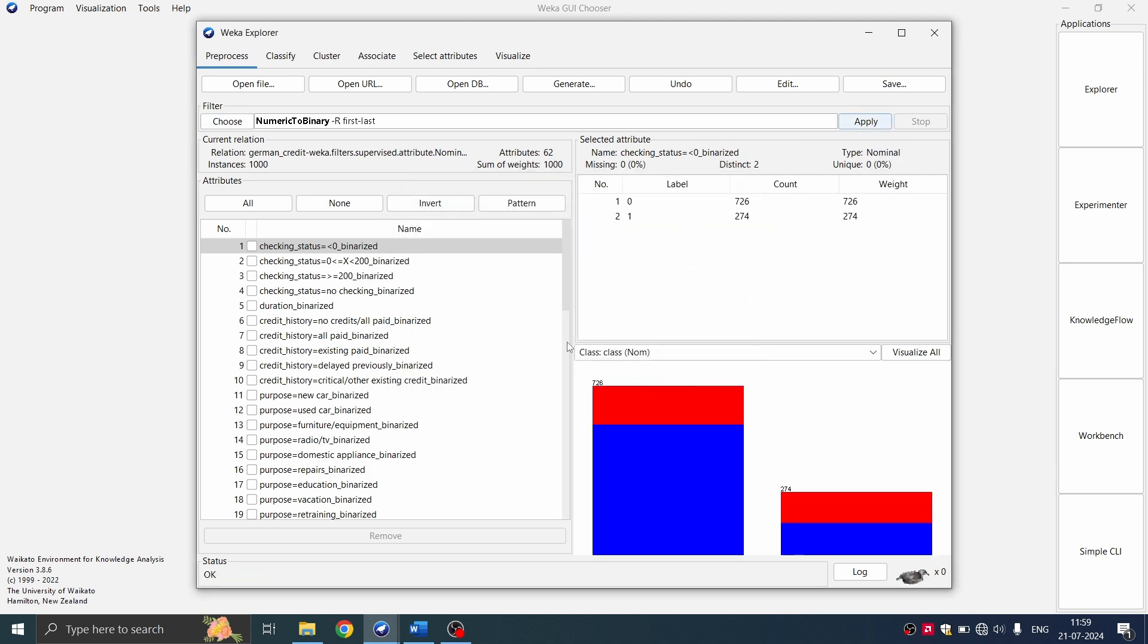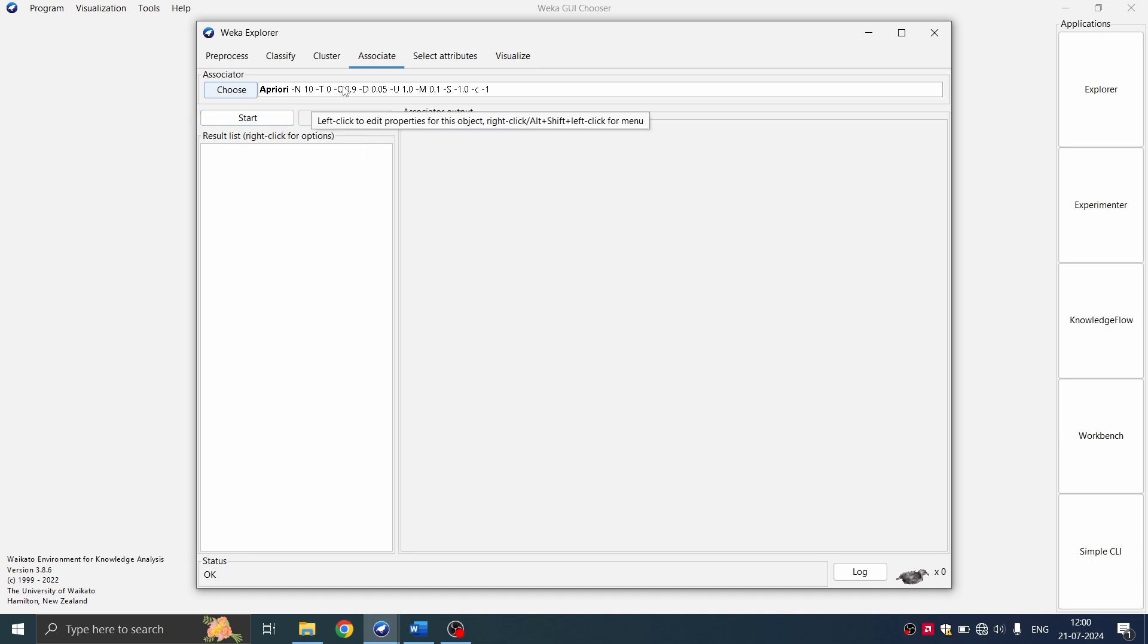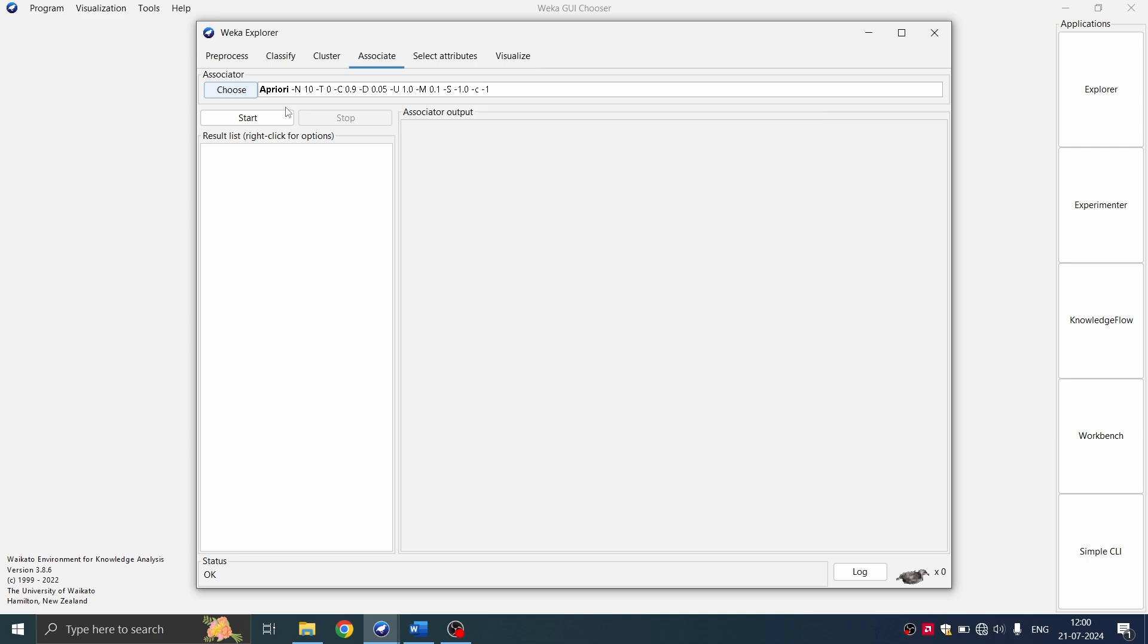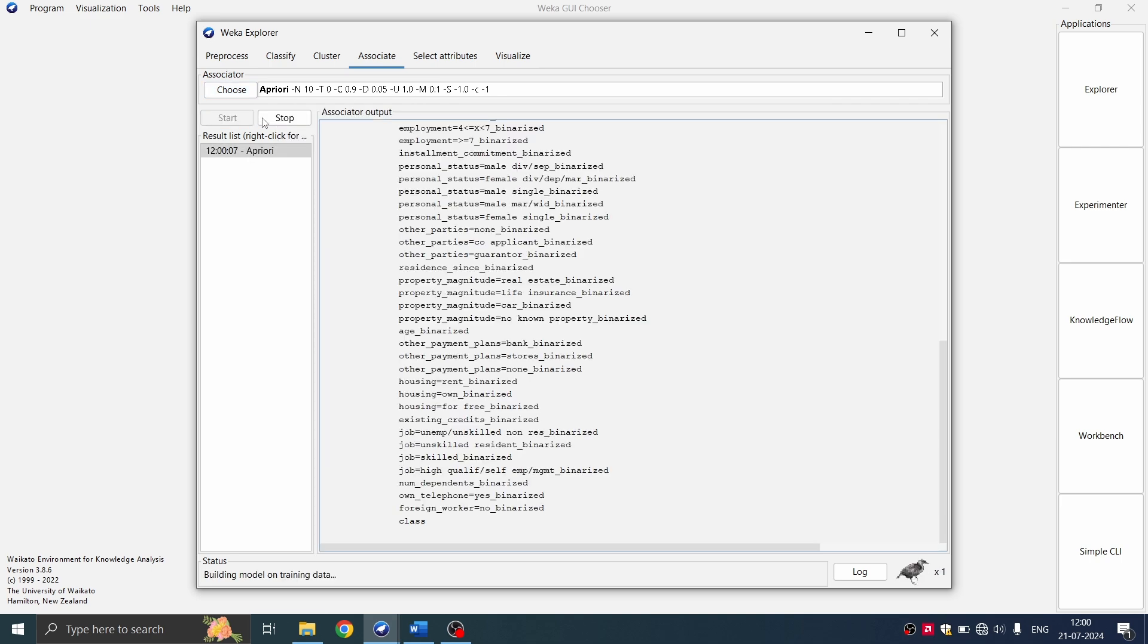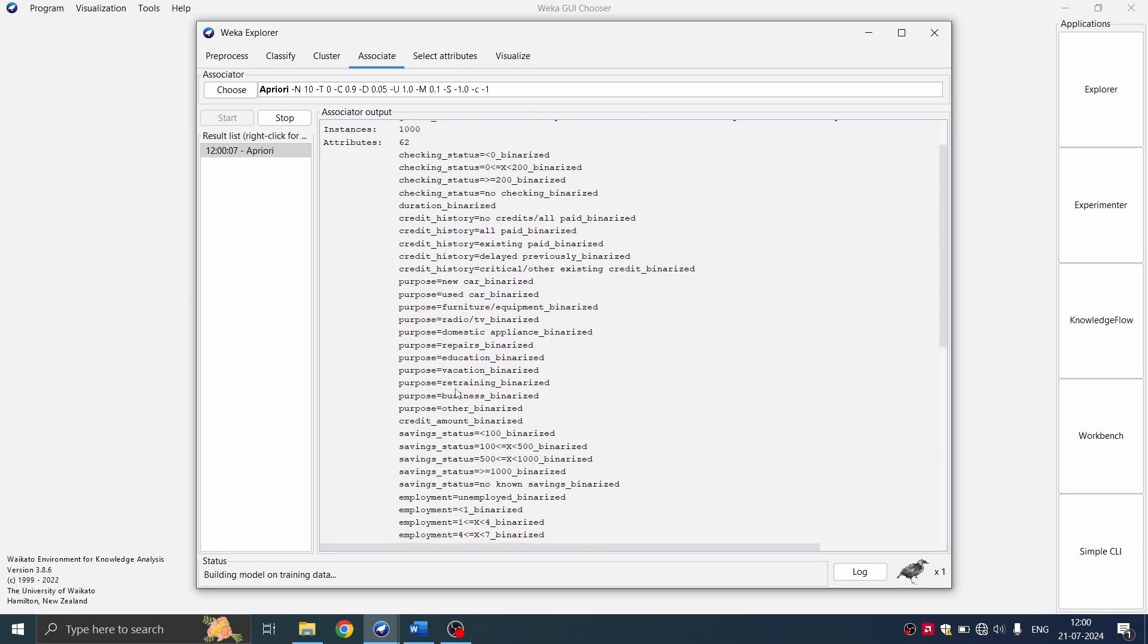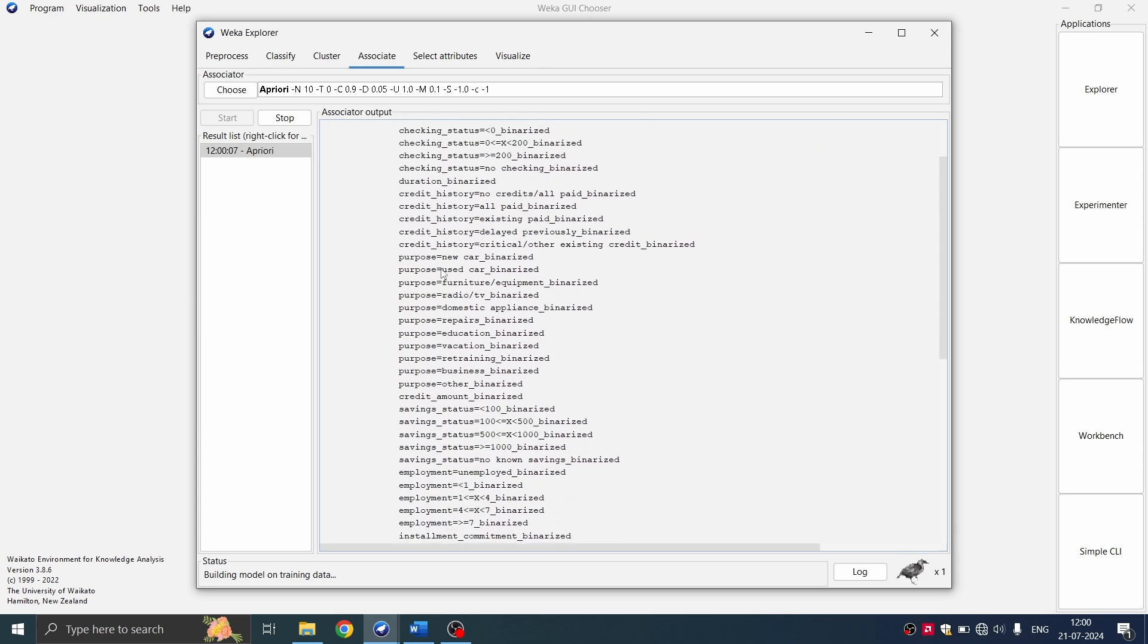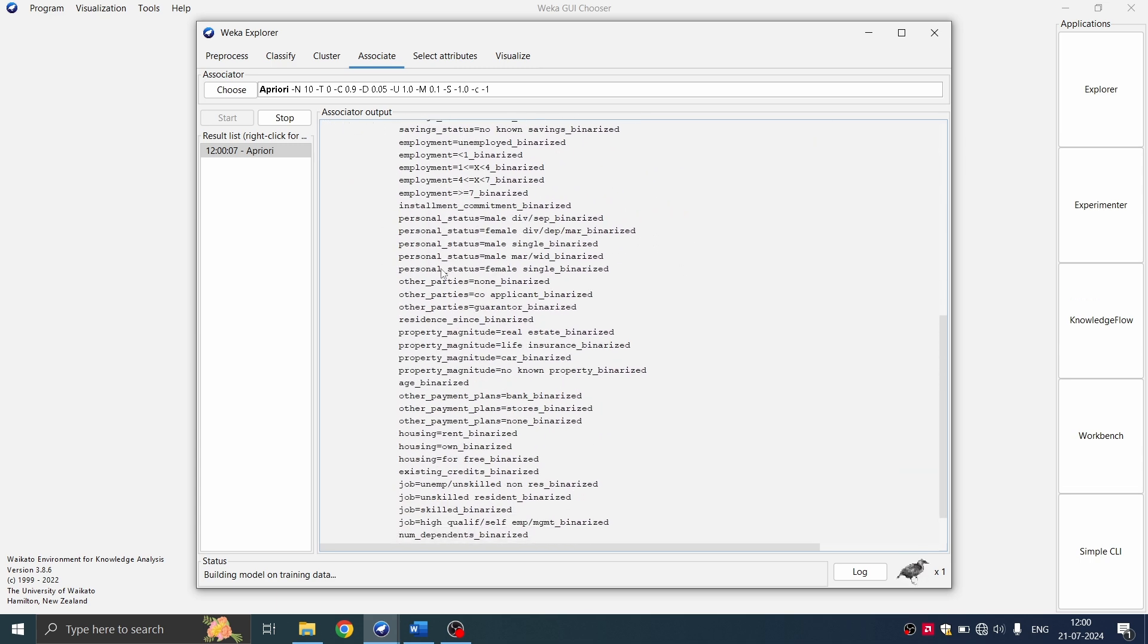So you can see now the second filter is applied. Now go for your associate and you'll be able to start your apriori algorithm. This is apriori algorithm with default conditions. So if I click on start, it will work on default conditions and you'll see so much information.